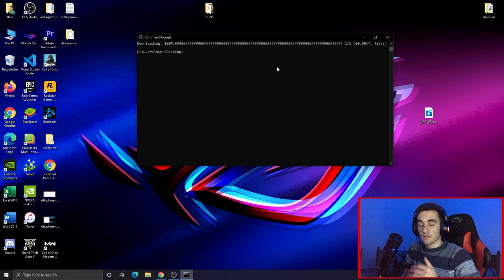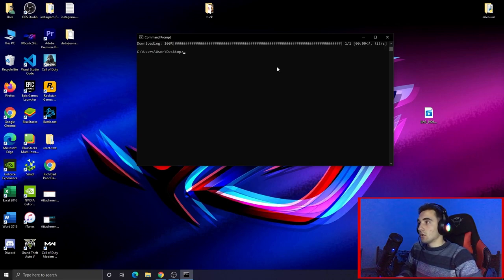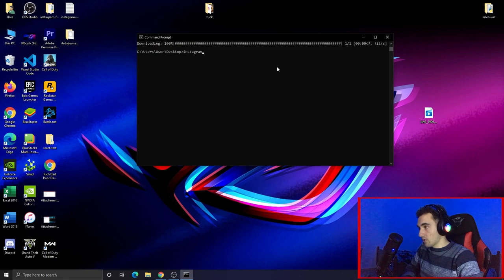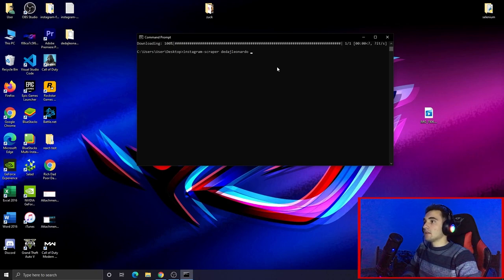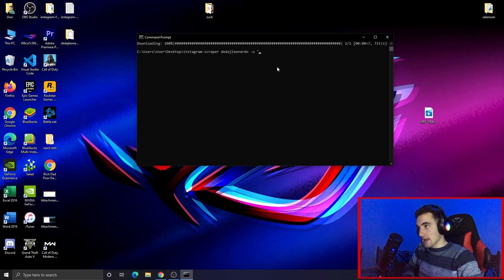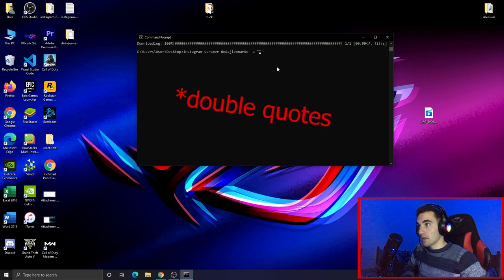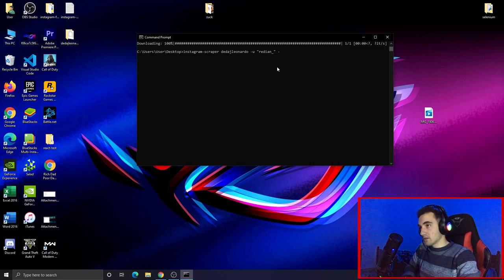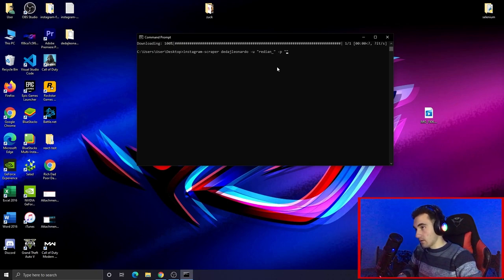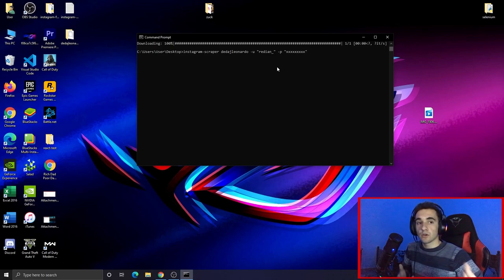To scrape a private profile, we'll use the same command as before. Type instagram-scraper, then put the username you want to scrape. After that, type dash u and your Instagram username in parentheses, then dash p and your password. I'm just showing you how to do it — the command will log into Instagram first and then scrape the media.